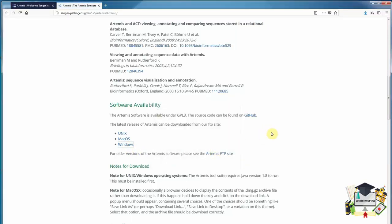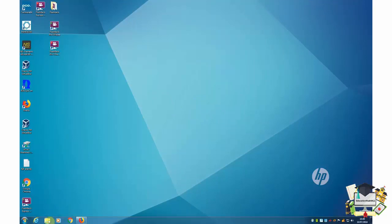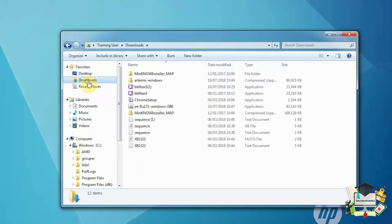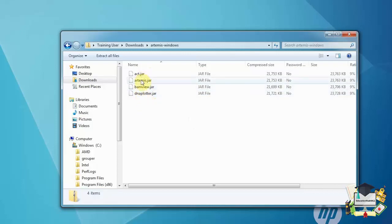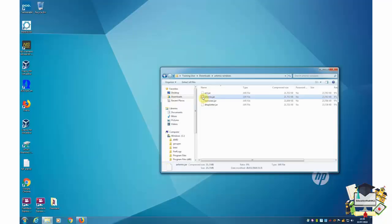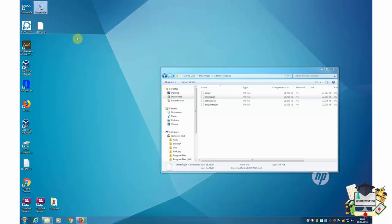This may take a few seconds to download. Once this is done, I'll minimize my browser and go to the software on the computer. I'll now browse to my download folder on my PC and click on the Artemis Windows compressed file. You'll notice there are four JAR files here: Act, Artemis, BAM view, and DNA plotter. We're only interested in Artemis. For convenience, I will drag the Artemis file to my desktop. I can now just run this by clicking on the icon.